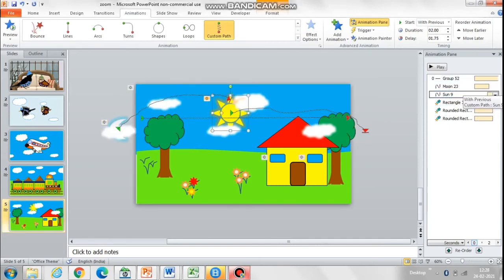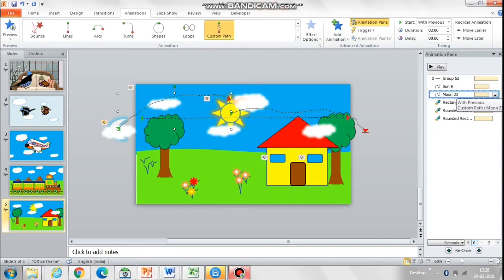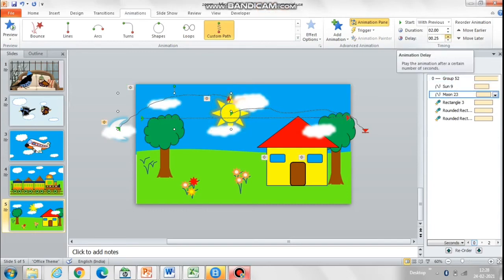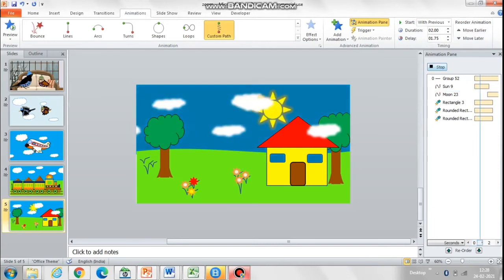Let's reorder the animation, as the sun needs to go out first followed by the moon, so the sun animation should appear first. Set a little delay for the moon to appear, because if it comes simultaneously it will not look nice.